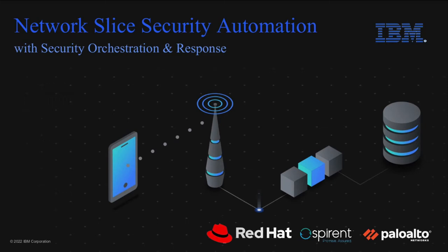Built on Red Hat OpenShift, this demo will showcase how IBM is able to automate Network Slice deployment using our intent-driven orchestrator, secure it using IBM's and Palo Alto Network's security technology, and then test the end-to-end Network Slice security with Spirent.